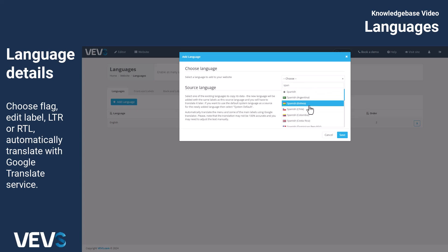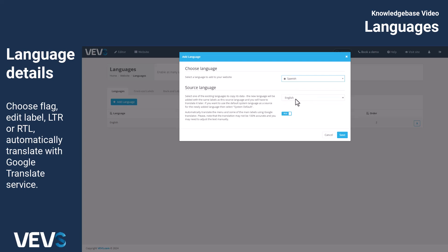When you add a new language, you can opt to copy content from an existing language version, making it easy to translate the content later. Additionally, you can use the built-in Google Translate feature to automatically translate most of the core text on your site right away while adding the new language.